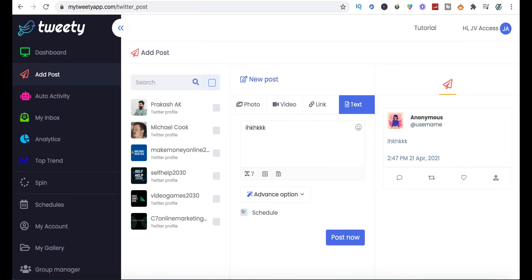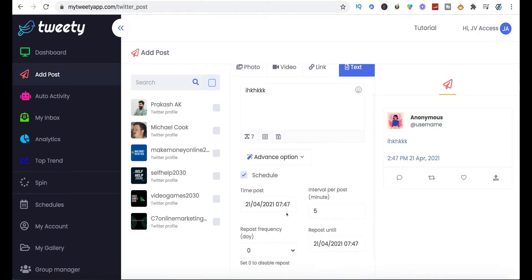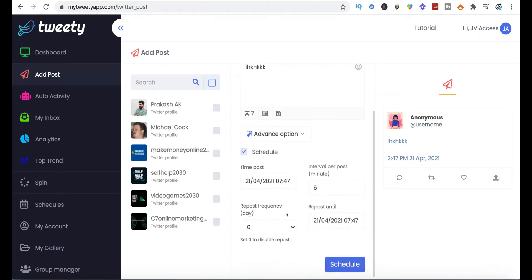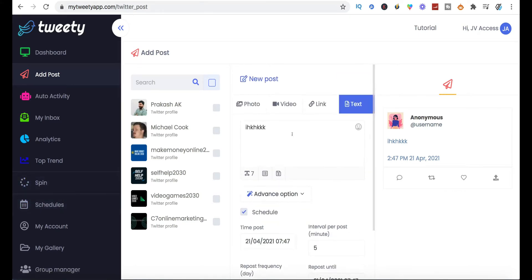You can schedule posts and set the interval so they're sent again — retweeted — every day, five times a day, or however many times you want over a period of a month. You can see all of this once you've set it up in your schedule section.